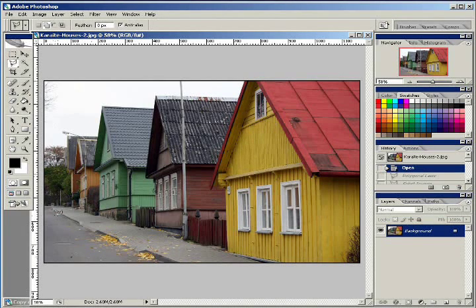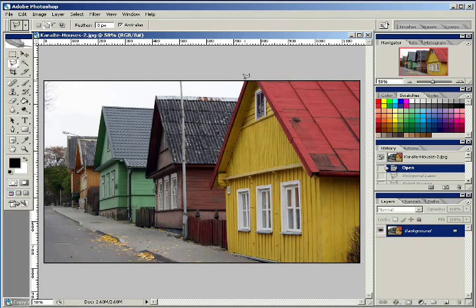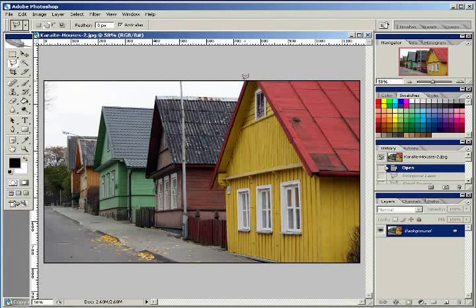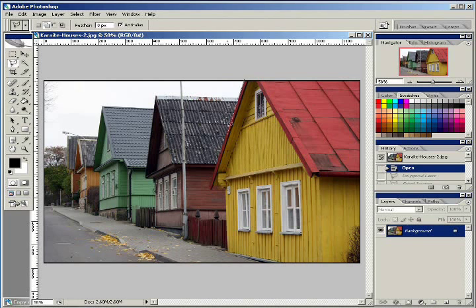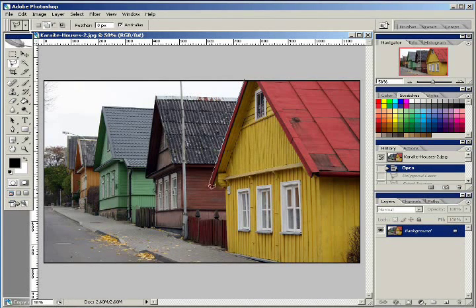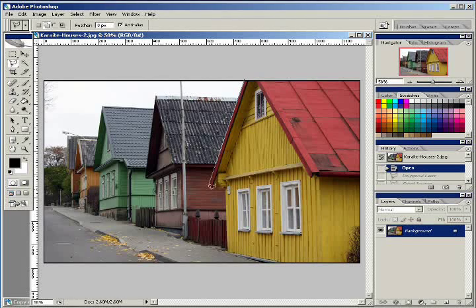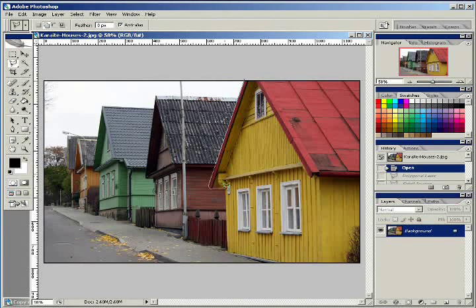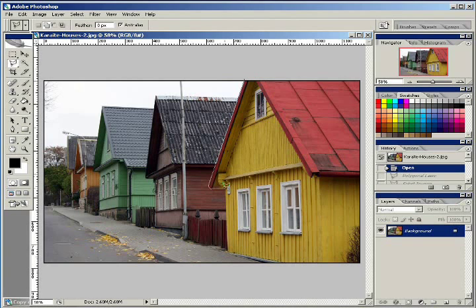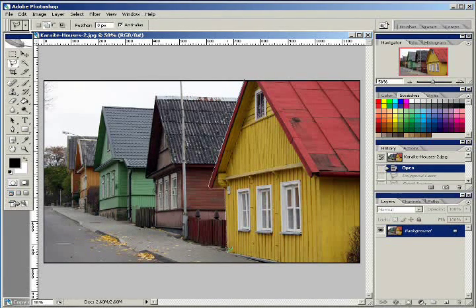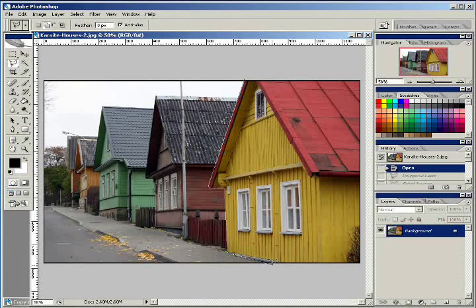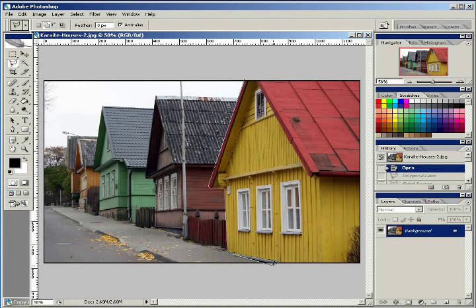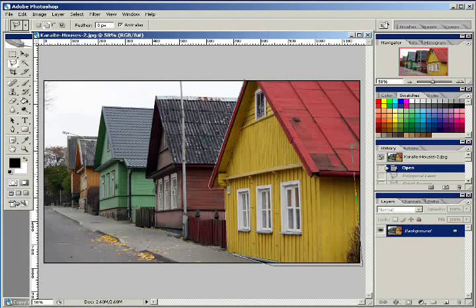So what I'm going to do is grab the polygonal lasso tool. This isn't going to be really cut out real well, so our polygonal lasso tool will work just fine. What I'm going to do is cut out the first house here and put it in a selection of its own. And so what that will do is anything that we do to the picture will affect only the yellow house. You go outside of your canvas and go back around to where you started.